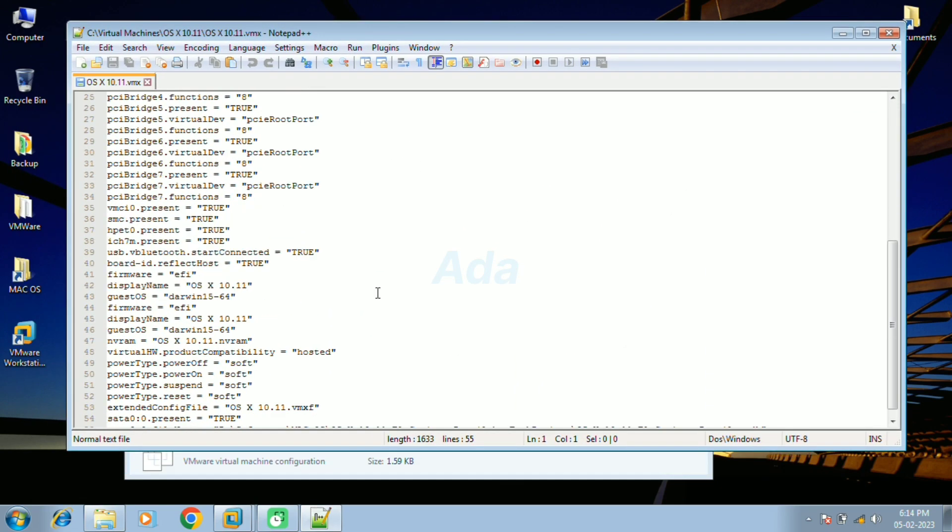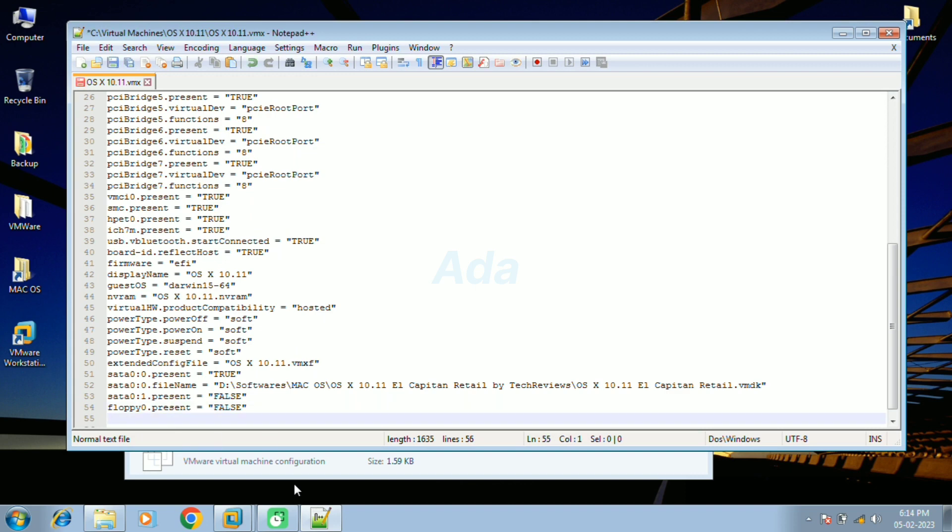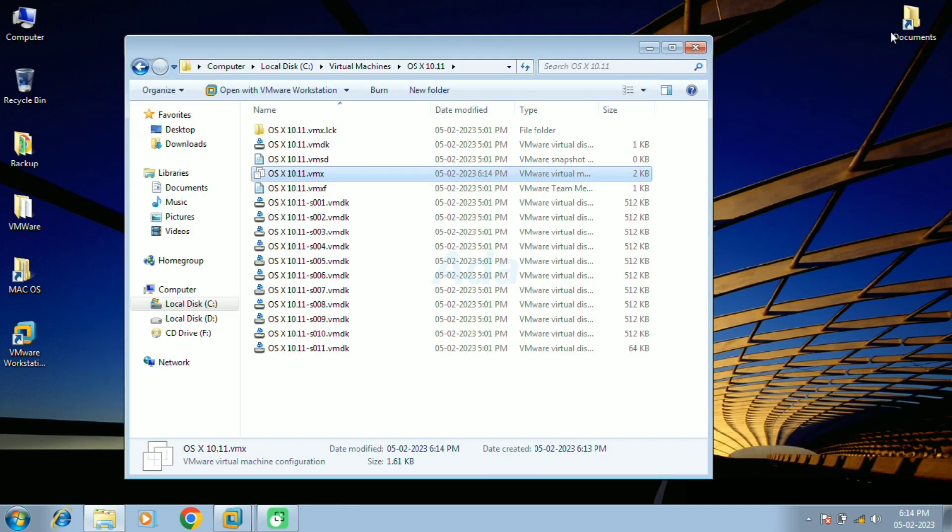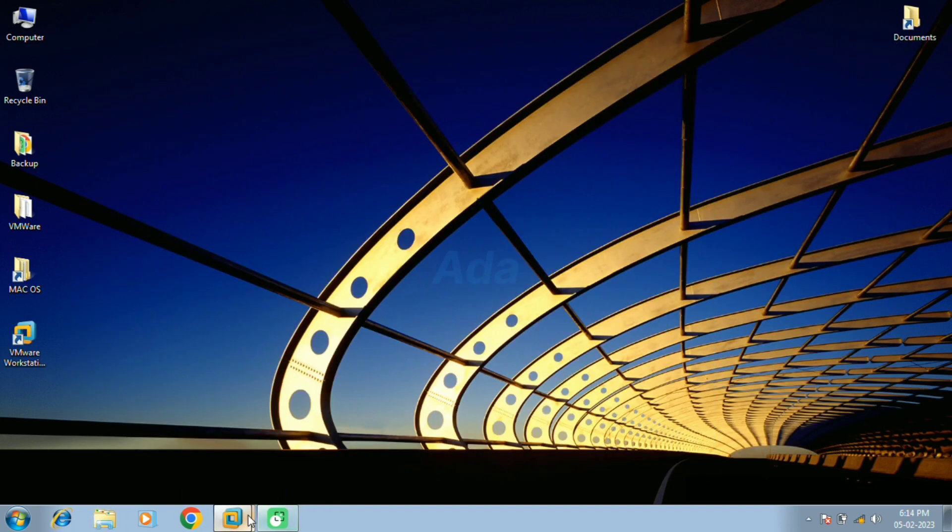At the end of this file, type smc.version equals 0. Then save and close the file. That's all. Now the settings are completed.